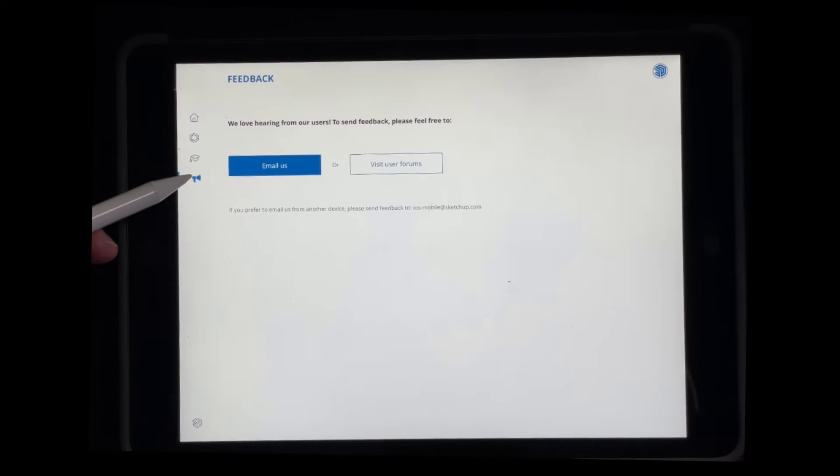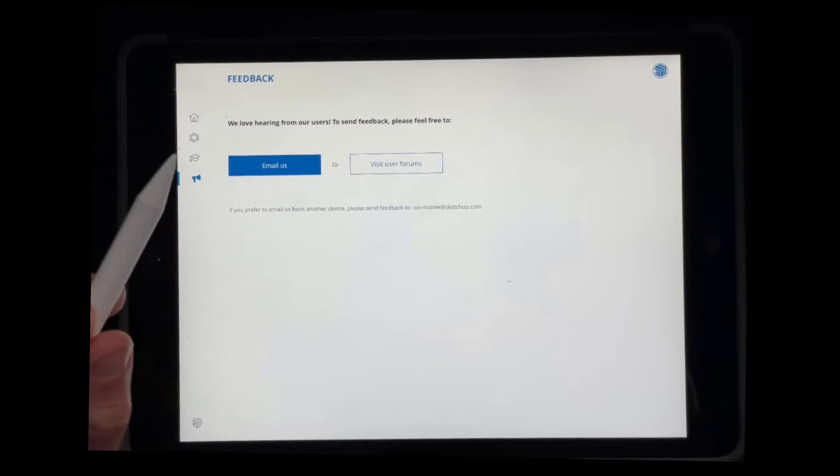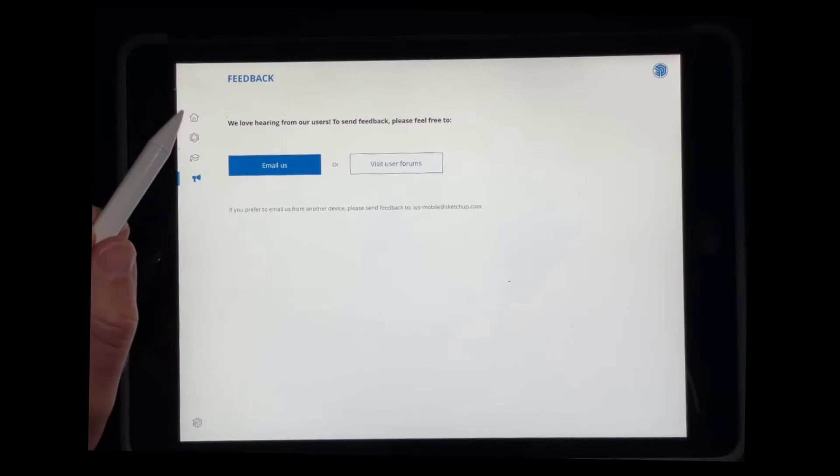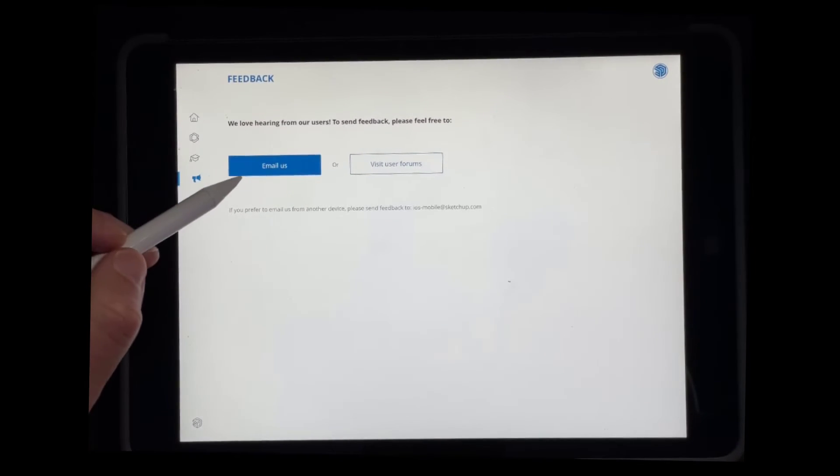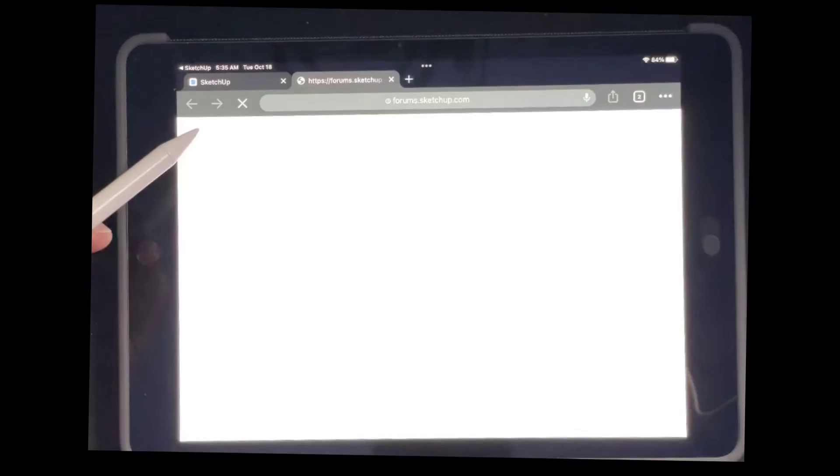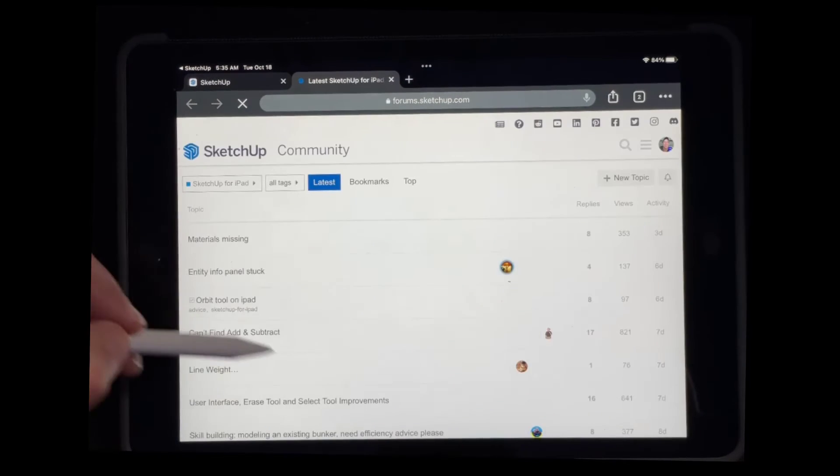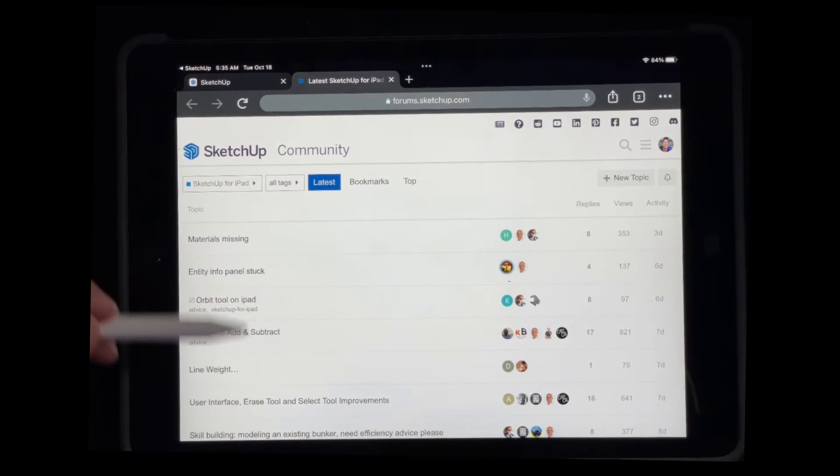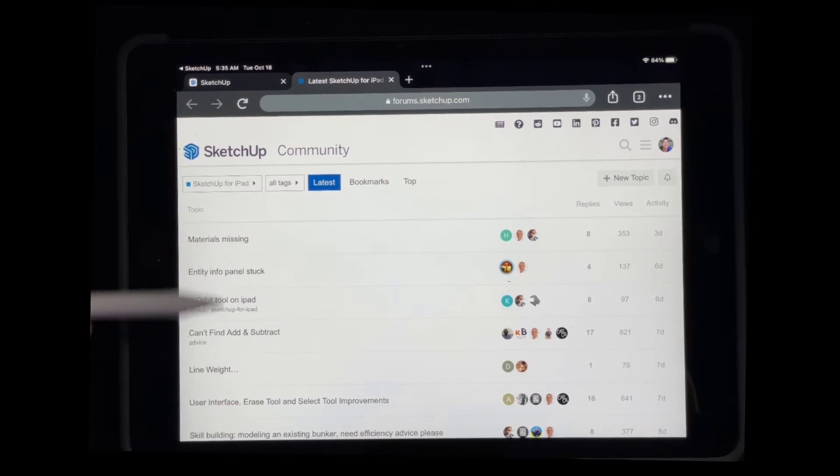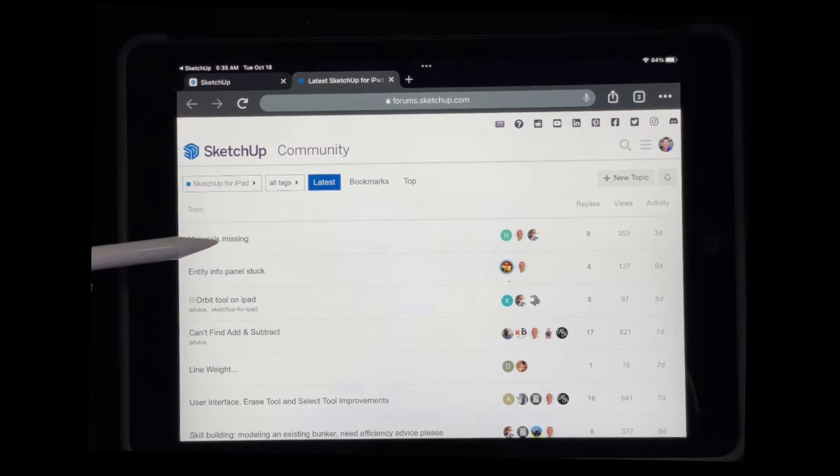There's also a button over here where you can actually provide feedback. So if there's something you'd like to see inside of SketchUp for iPad, you can either click on the email list or this will take you to the SketchUp forums and specifically the SketchUp for iPad section where you can actually ask for help or send different feedback, other things like that.